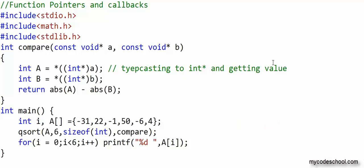So we just discussed one of the use cases of function pointers. This whole idea of callback is used in a lot of interesting design scenarios. One more area where callbacks are very useful is something called event handling. If you are curious, you can check the description of this video for some resources on event handling. This is it for this lesson. Thanks for watching.